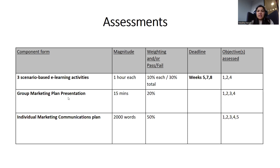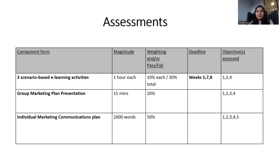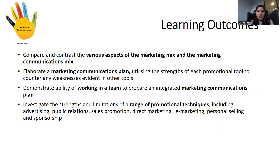Then we have a group marketing plan presentation. That is for 15 minutes, it has 20% of the weightage and it will be at the end of the semester. Then we also have an individual marketing communication plan assignment that is a report or plan. It is 2000 words, the weightage for it is 50%, and there are five learning outcomes assessed in that marketing communication.